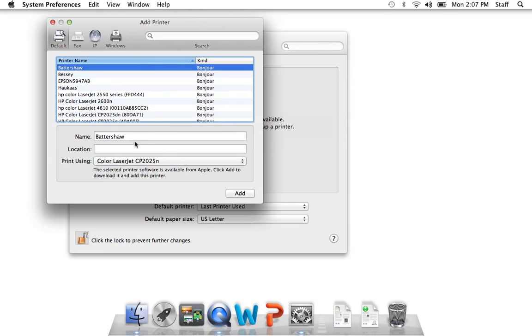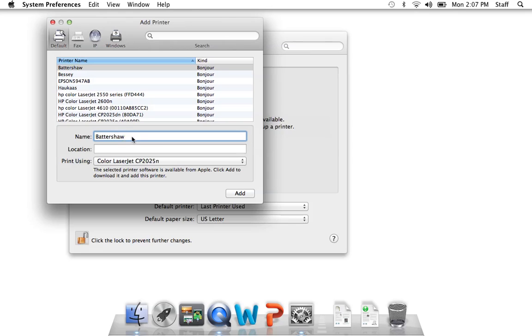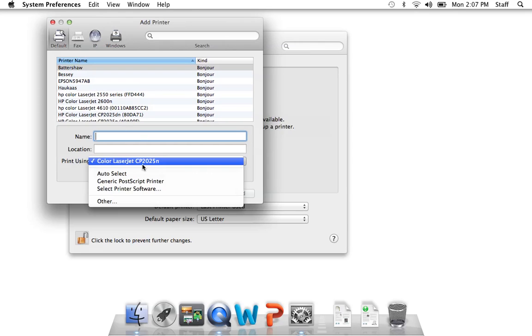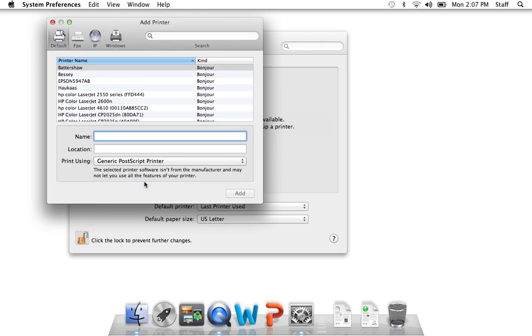So I am going to choose to take the name out of the window and I usually try generic postscript printer. It usually works with everything. I'll call this Apple printer, click add.